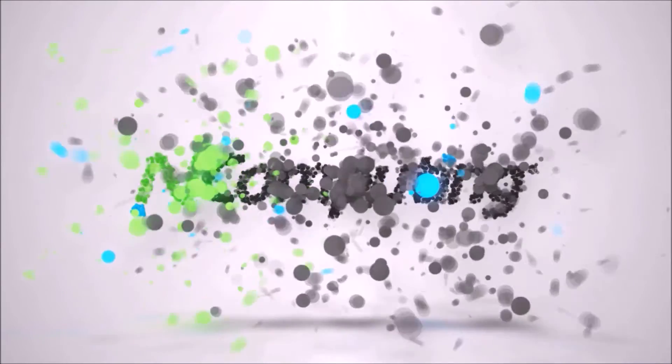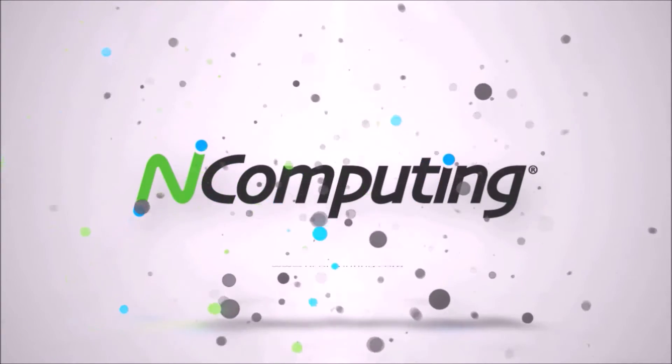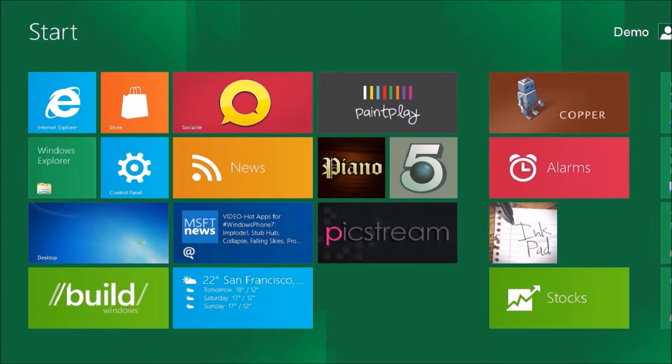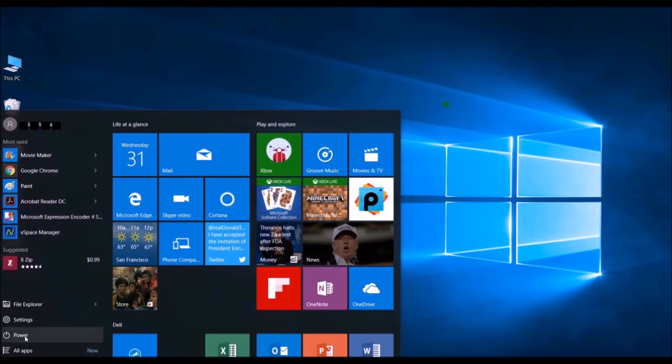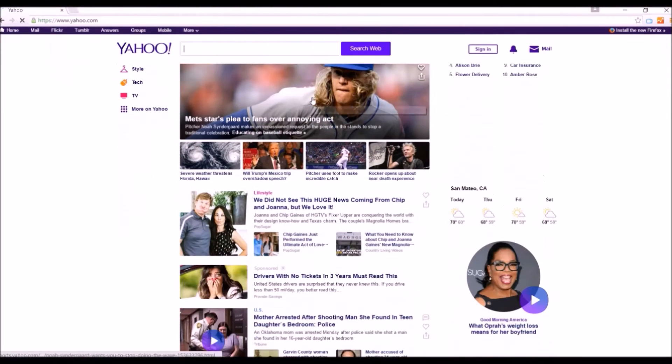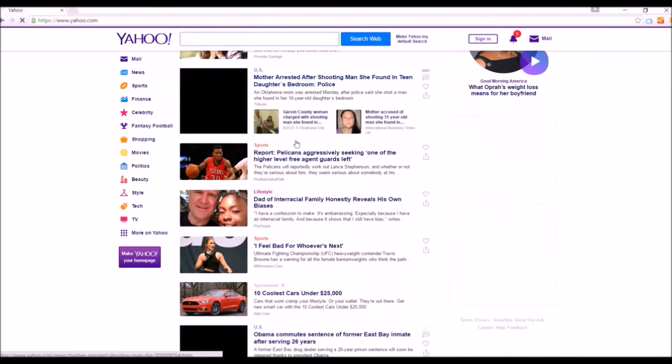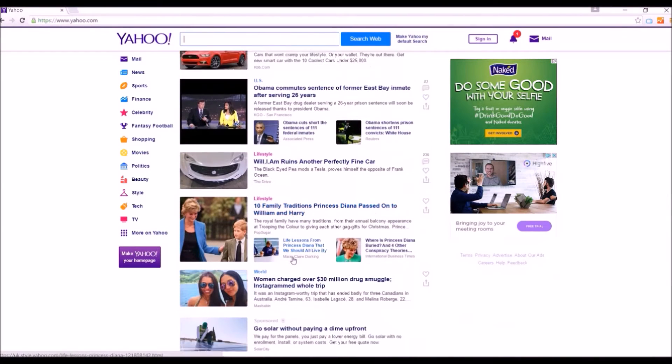Welcome to vSpace Pro X, our next-generation platform for your desktop virtualization environment. vSpace Pro X now elegantly delivers the latest Windows desktop experience, supporting over nine popular OSes, including Windows 10, on all end-computing thin client families.